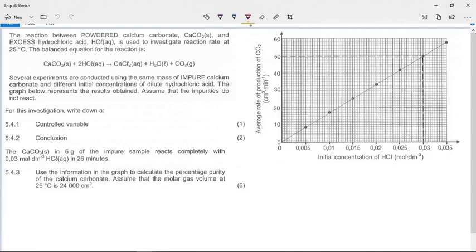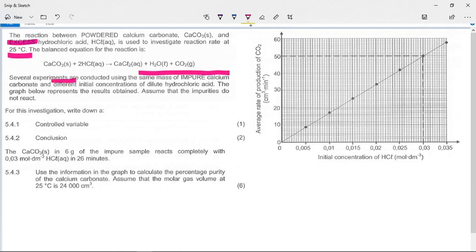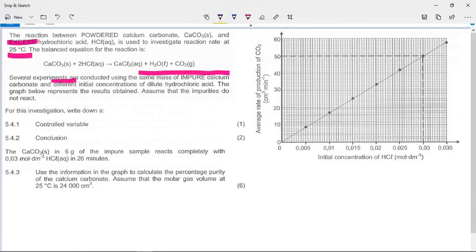Now the second half of the question. The reaction between powdered calcium carbonate and excess hydrochloric acid is used to investigate the reaction rate at 25°C. The balanced equation is: CaCO₃(s) + 2HCl → CaCl₂ + H₂O + CO₂. Several experiments are conducted using the same mass of impure calcium carbonate and different initial concentrations of the acid. For this investigation, write down the controlled variable. The independent variable is the concentration of hydrochloric acid, and we are measuring the production of CO₂ to determine reaction rate.